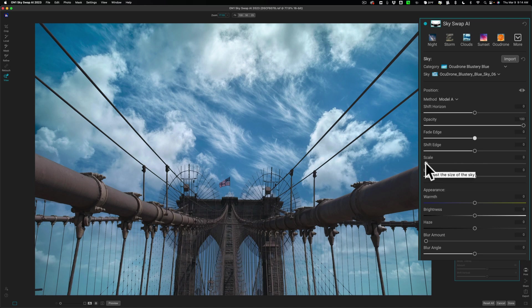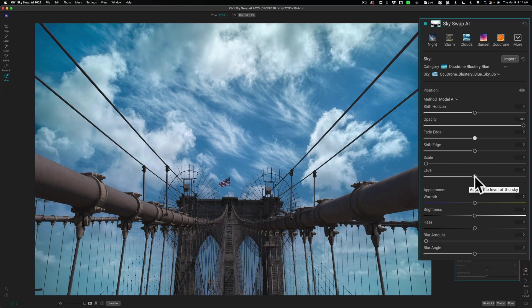You could also scale it. You can make it larger if you need to. You could level it if maybe you want it a little crooked for your image. You could do that.